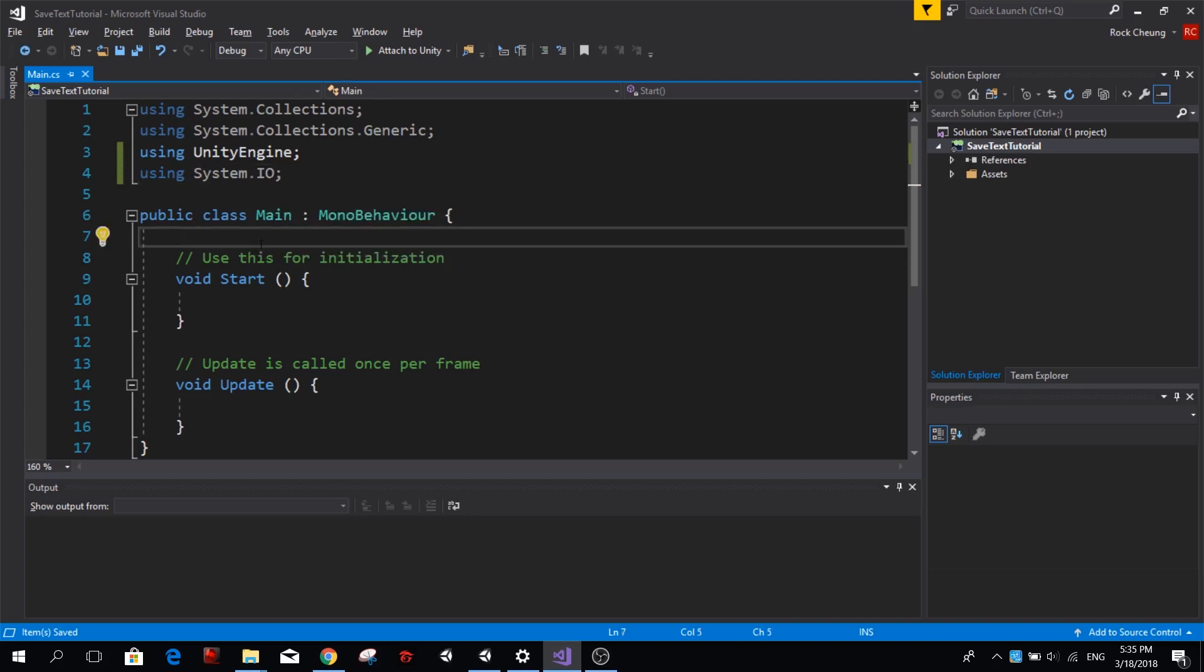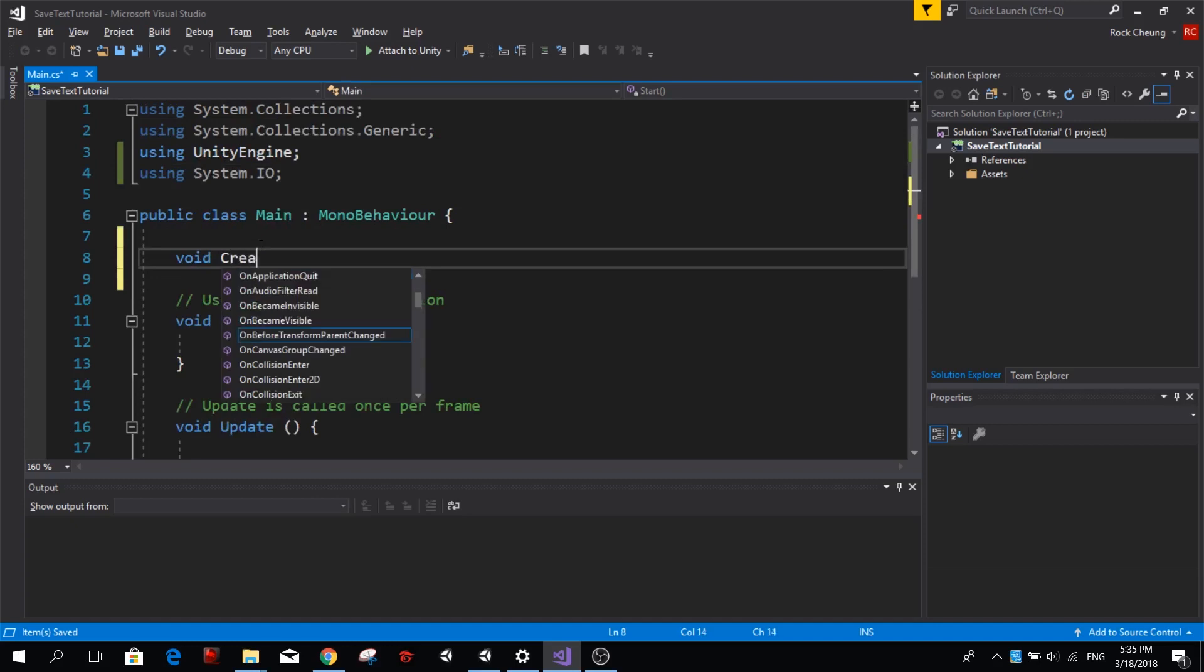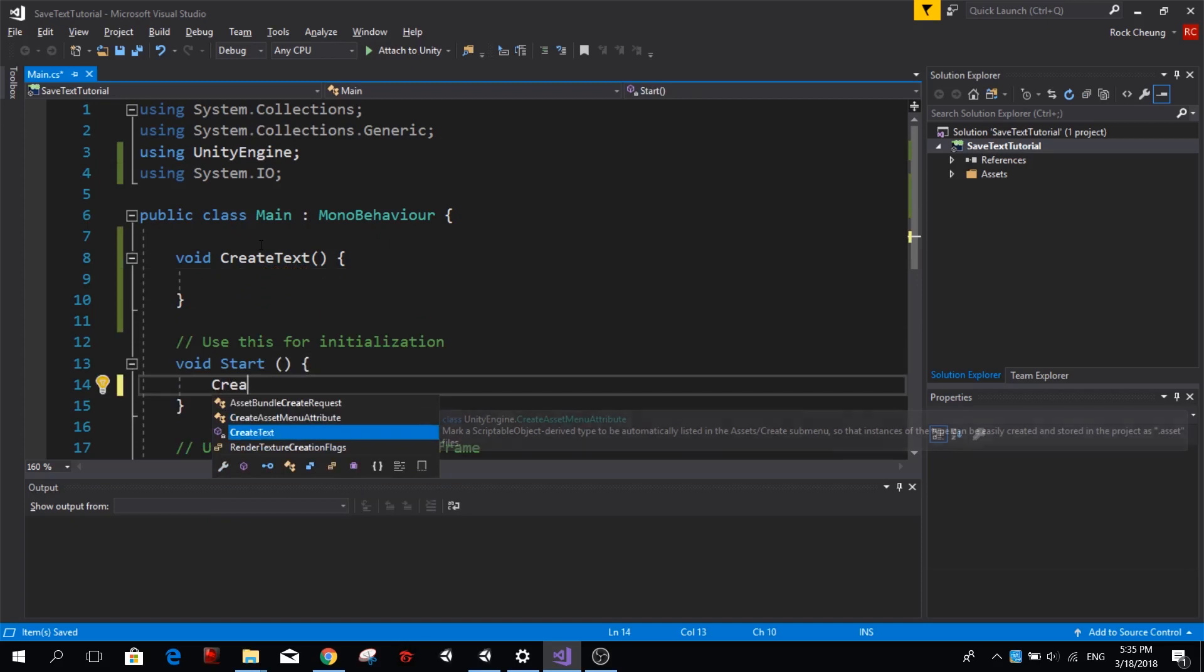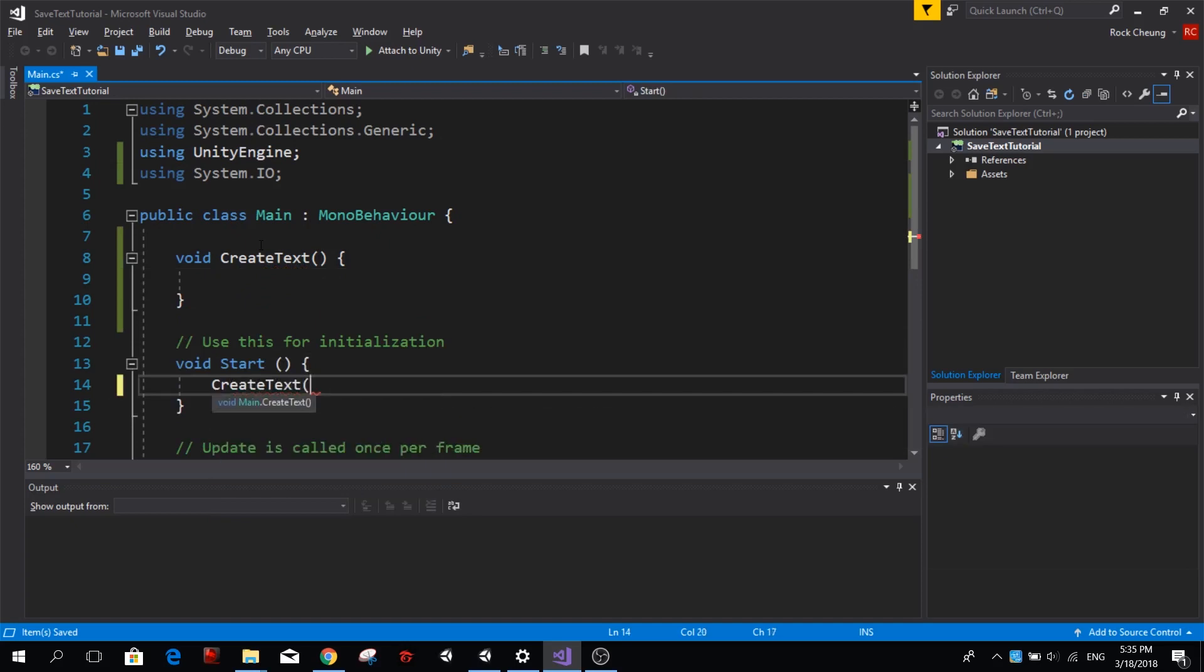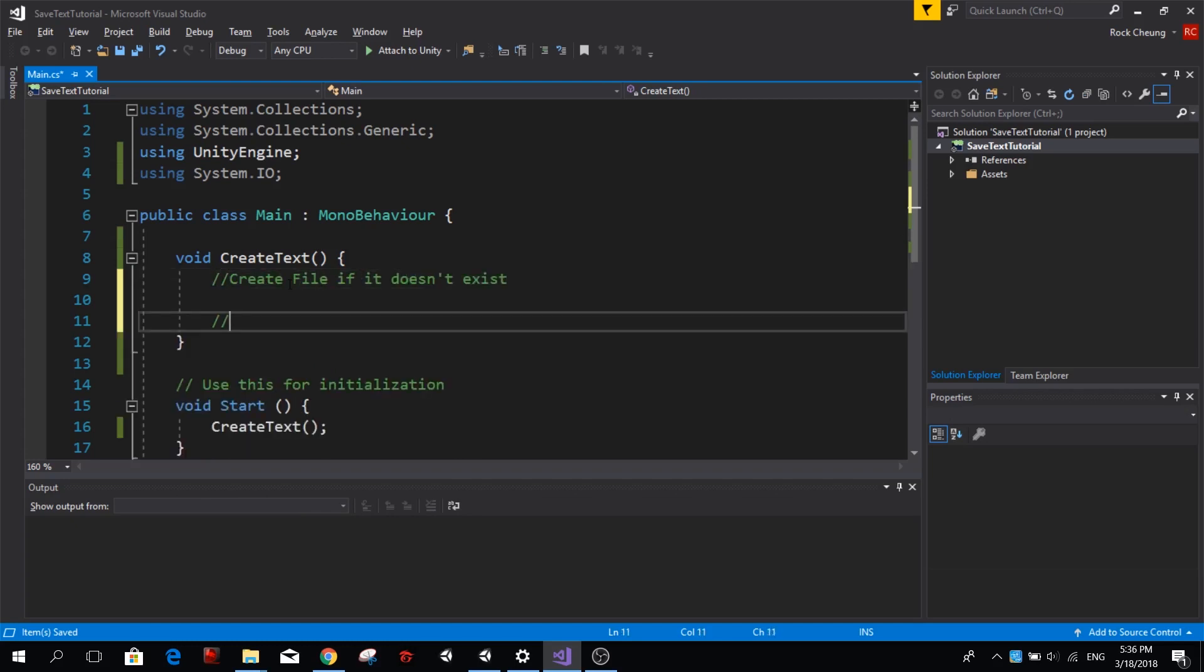So here I'm going to create a new function. I'm going to call it CreateText and we're going to call this function every time we run our application on start. So what we're going to do is create a file if it doesn't exist and we're going to add some text to it.